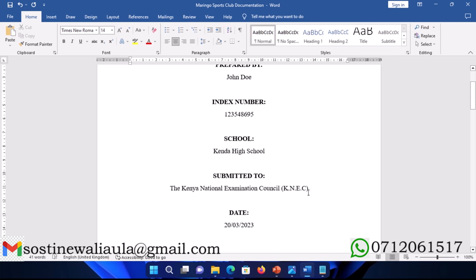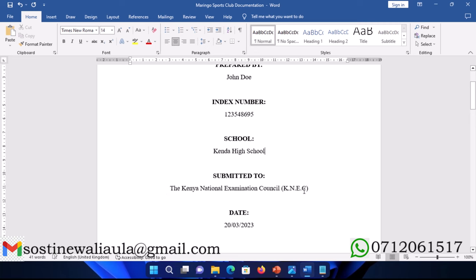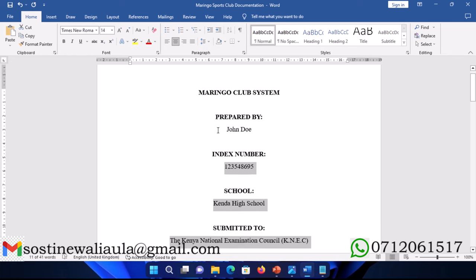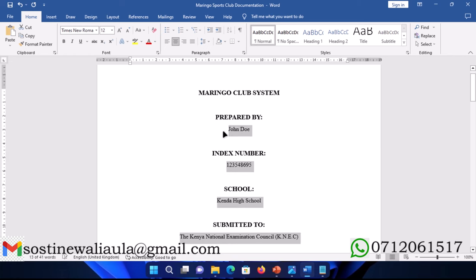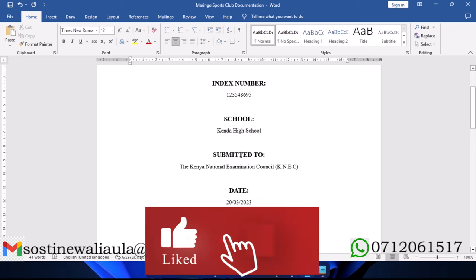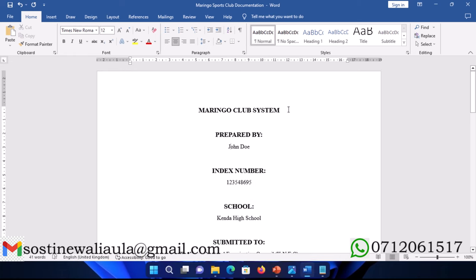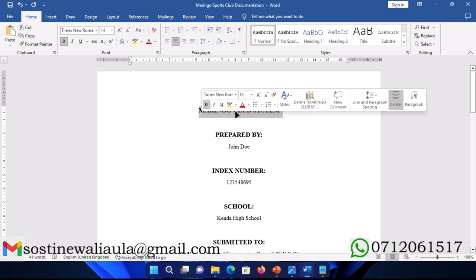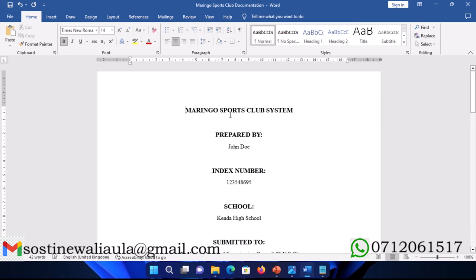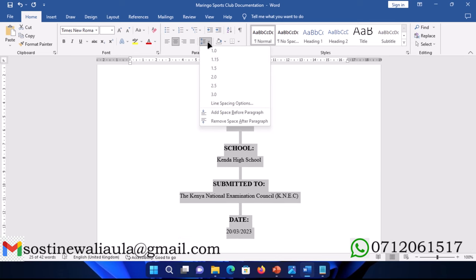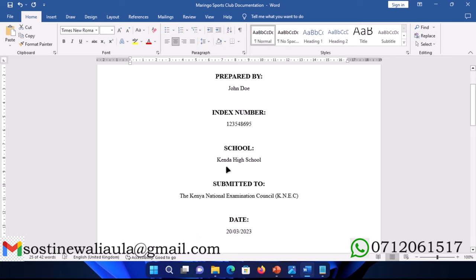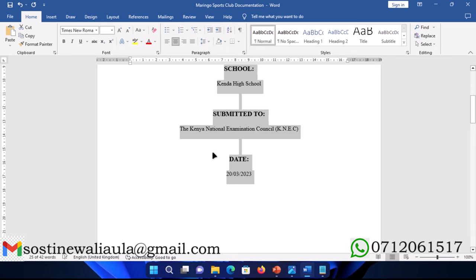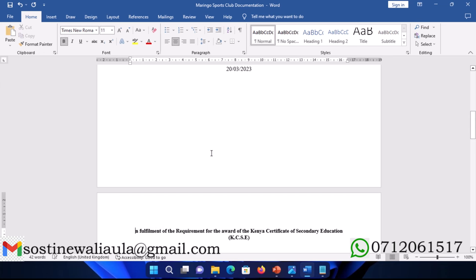I'll change the font to Times New, then get this bold, reduce the size a little bit. Then I'll move it so that it will be on the bottom part of the page right there. The title page is complete.